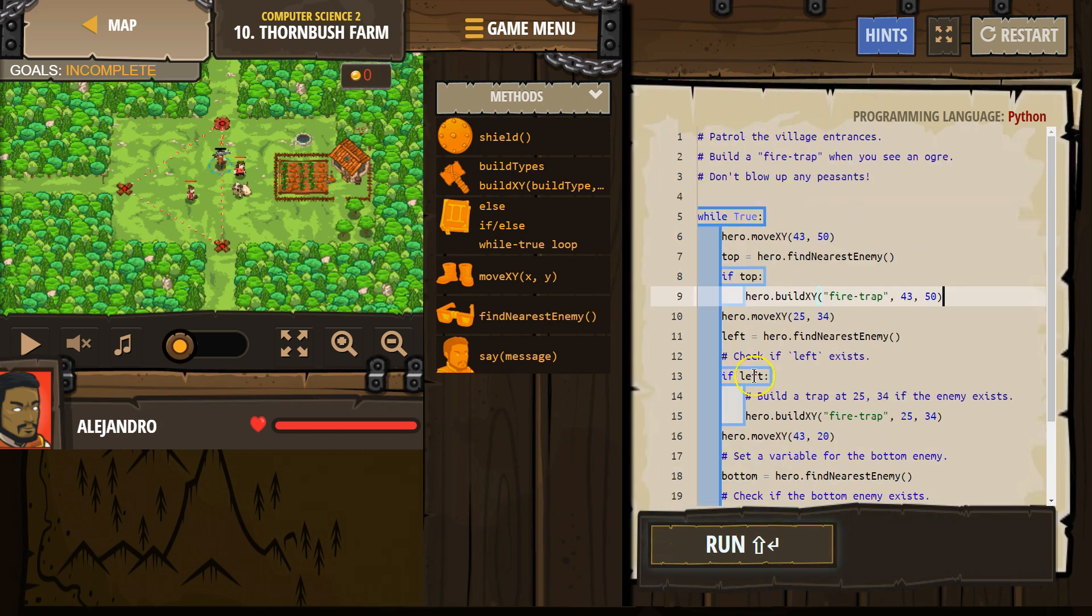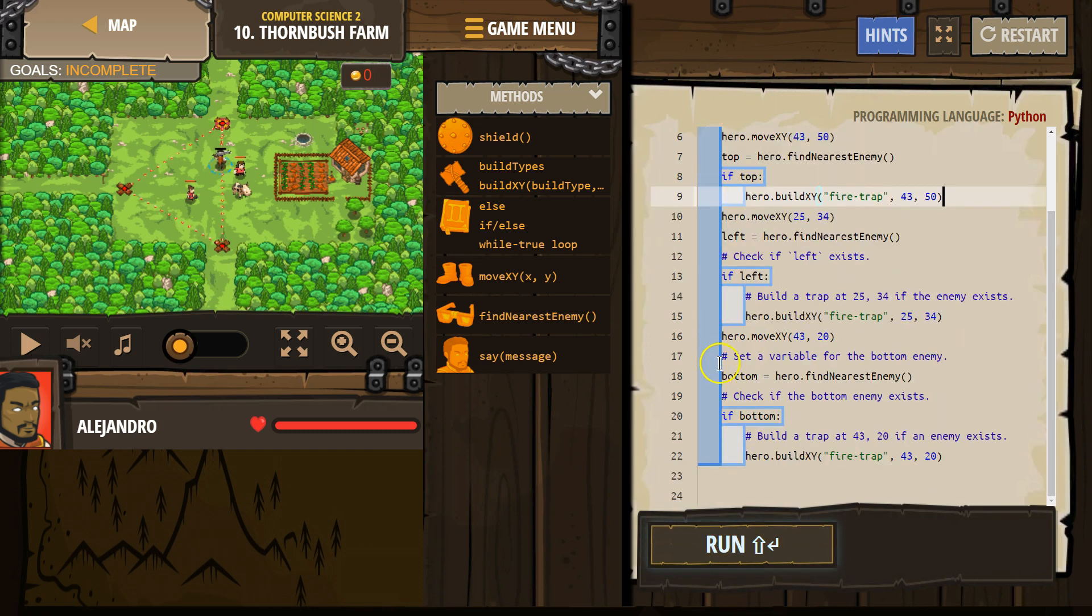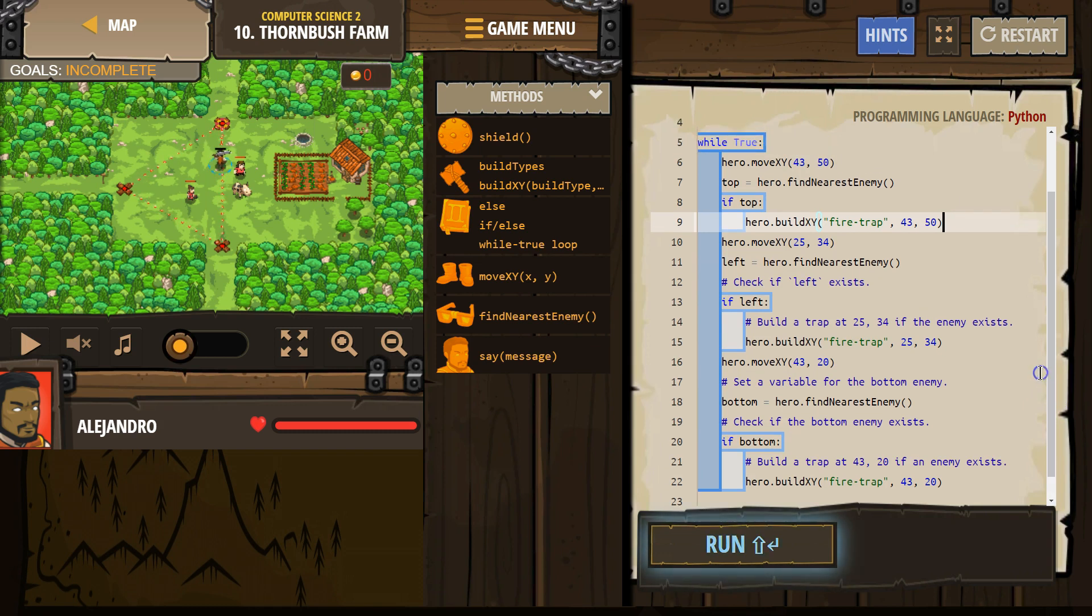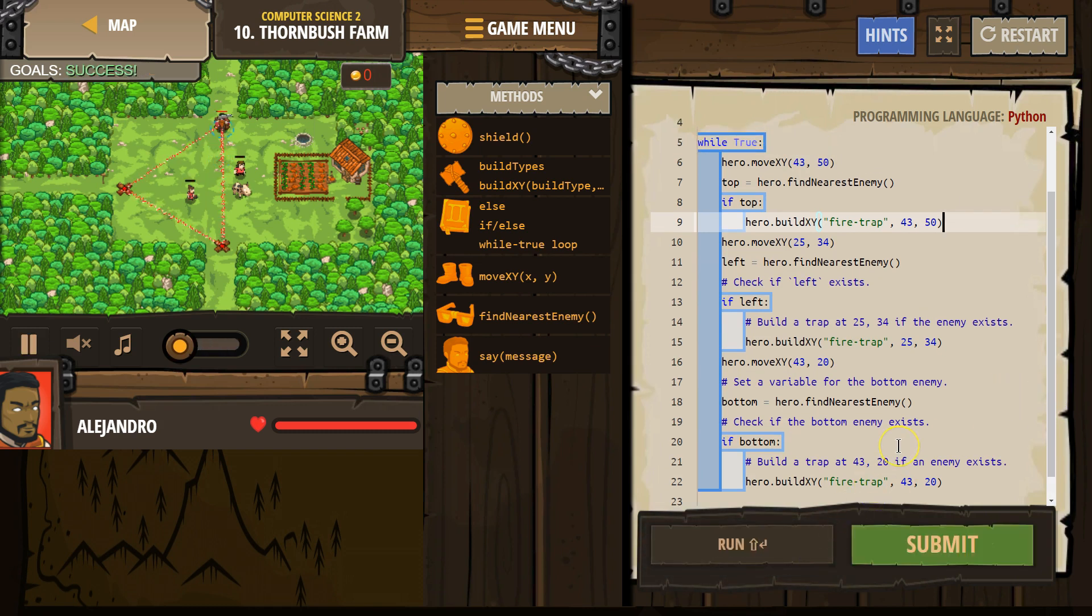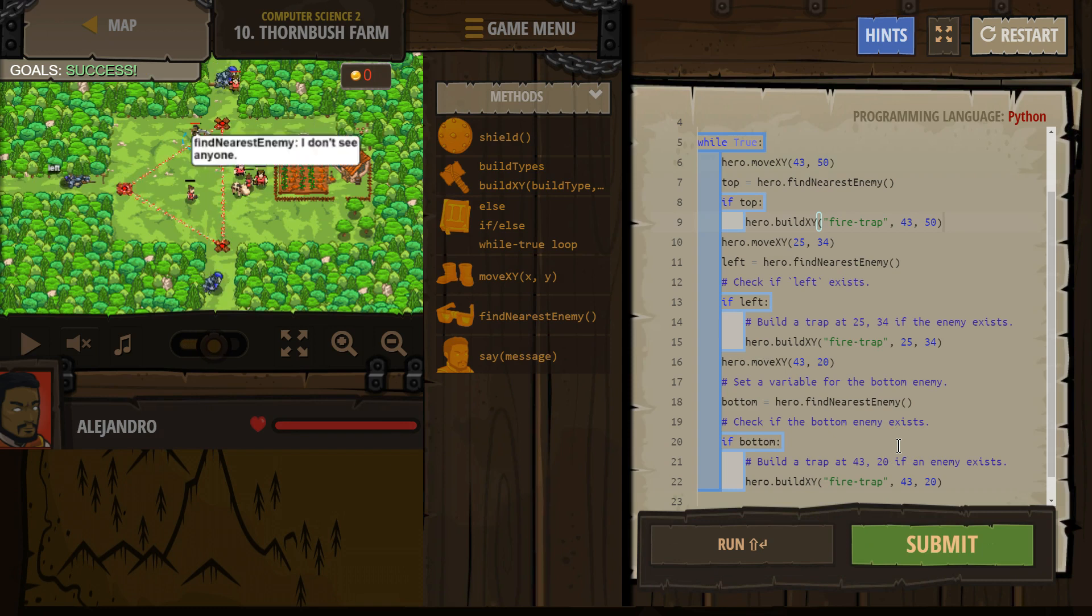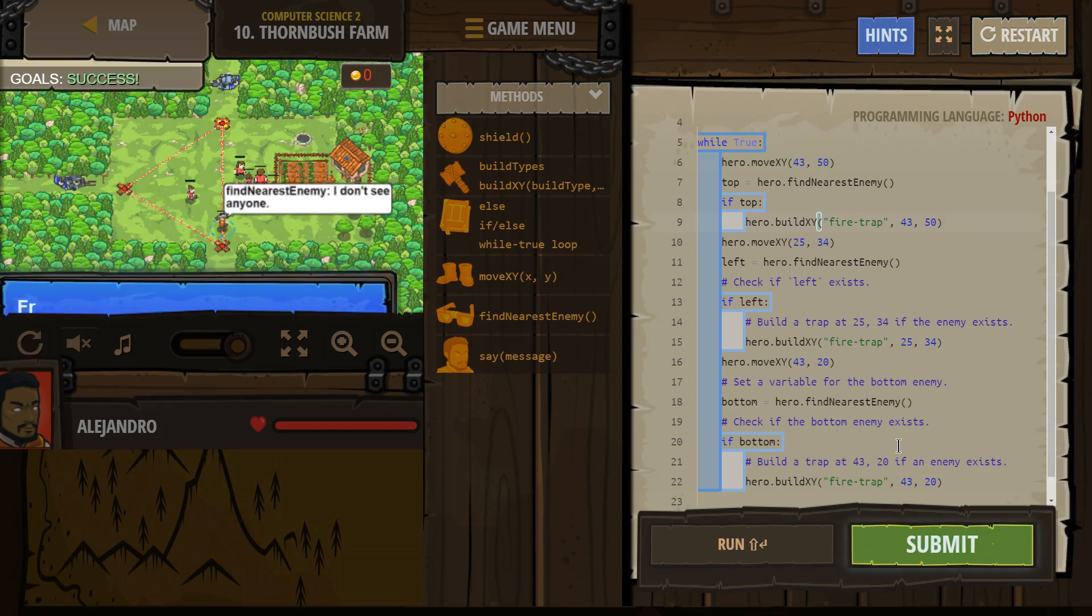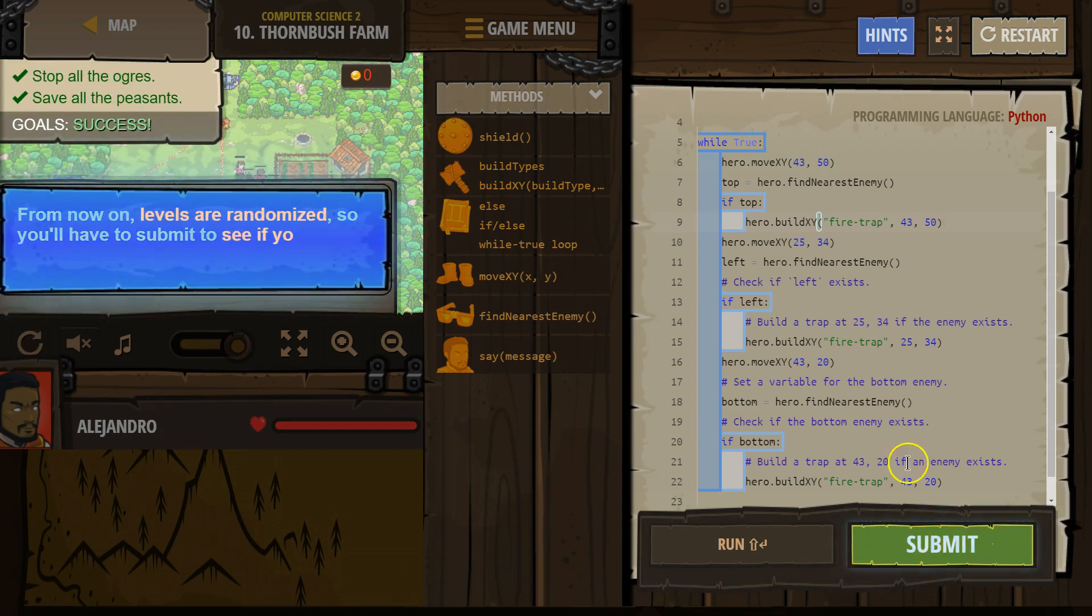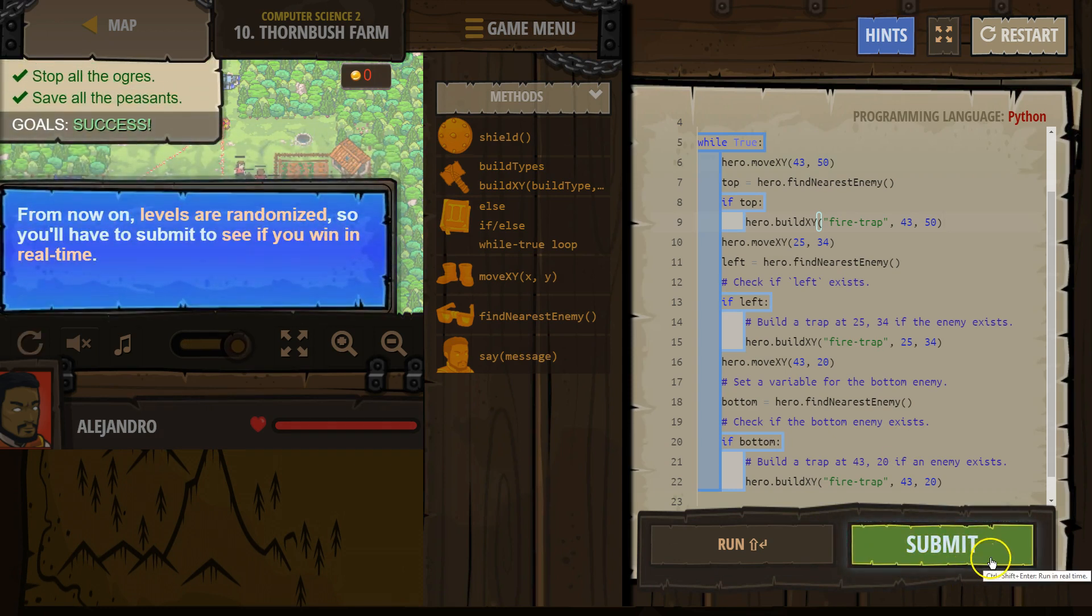And now make sure that your while true, you want it to extend all the way down, so all of your code is part of it. So that actually looks good to me. Let's test. Whoa. Whoa. It's going fast. Oh, that looks successful. All right. I'm going to hit submit.